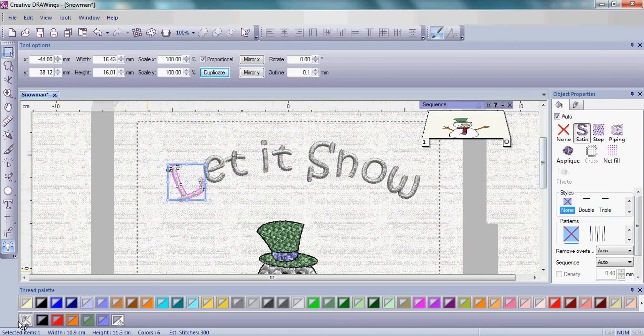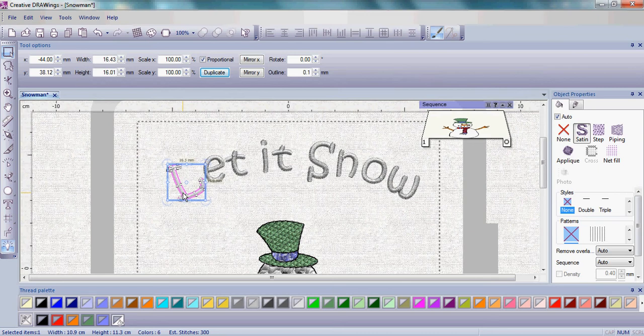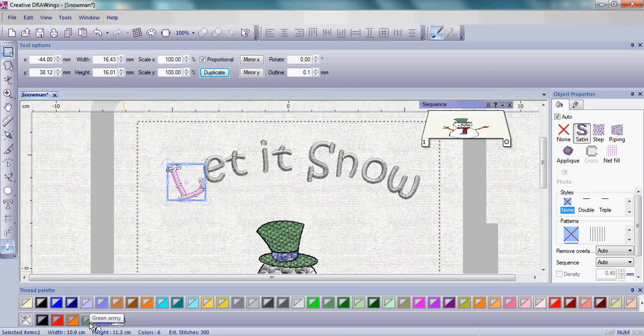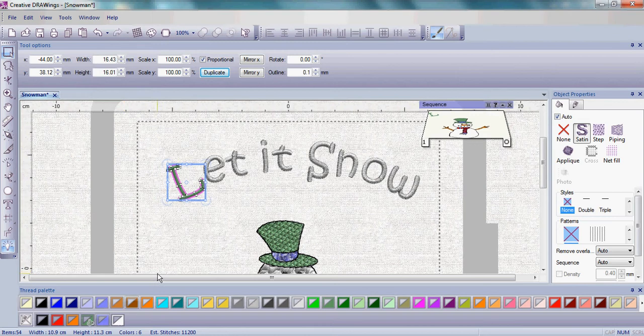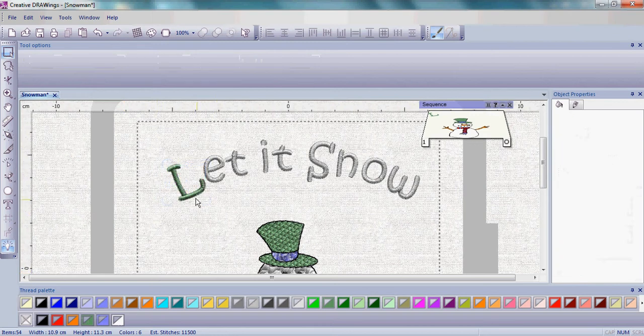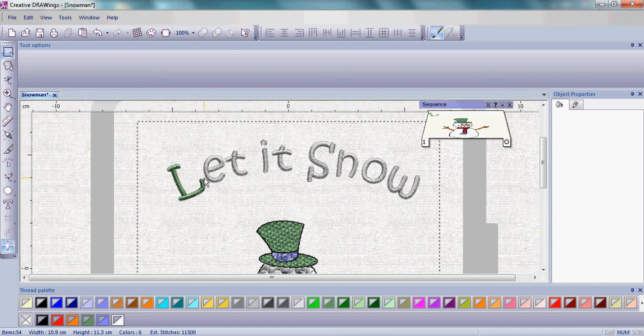If you look on your thread palette, the bottom row are the colors that are already in your design. You want to choose the bottom right-hand corner because that will give you your fill area. So left-click on the bottom right corner of your green thread color box and the letter L has changed to green. It's really very simple.